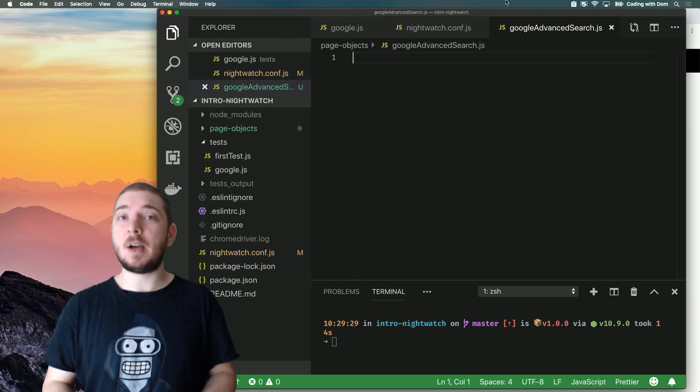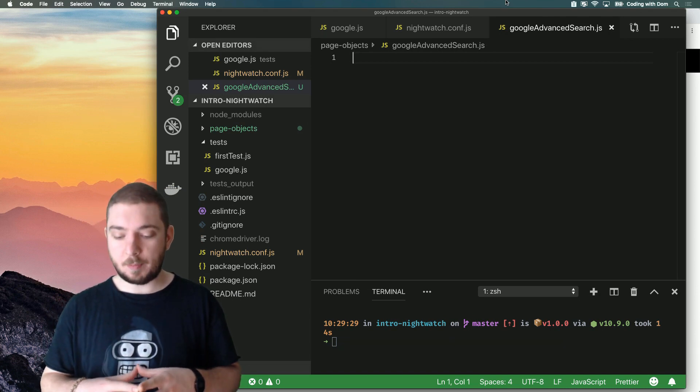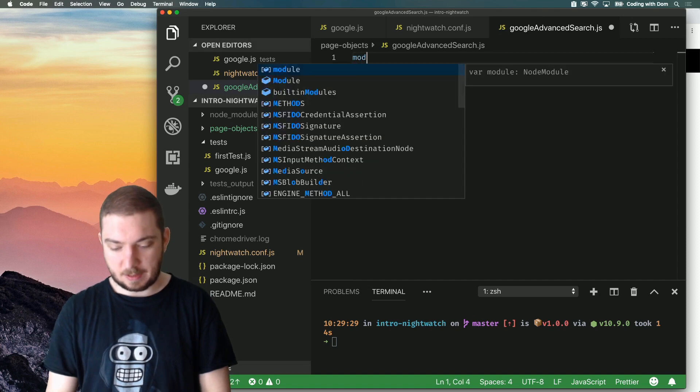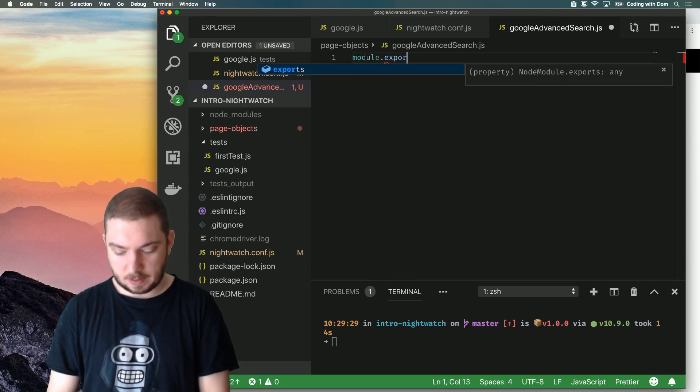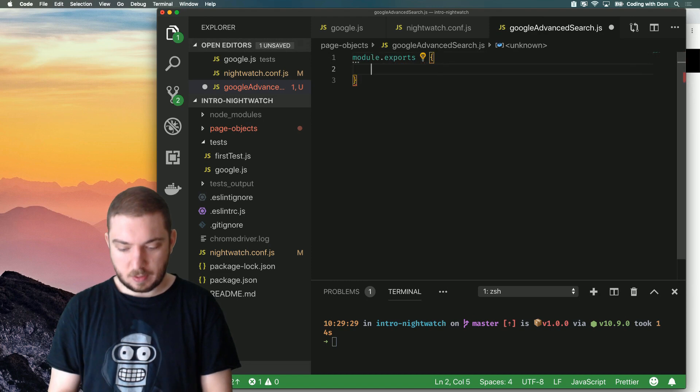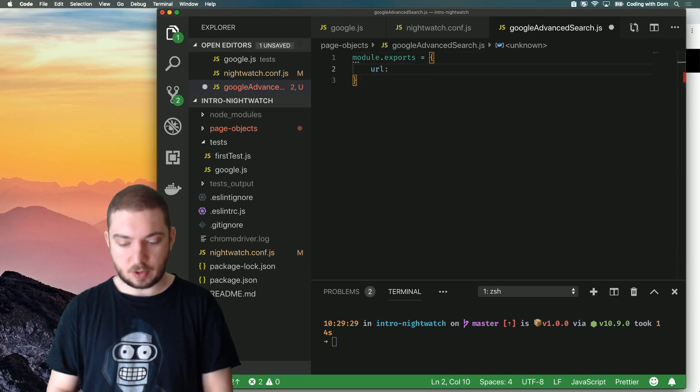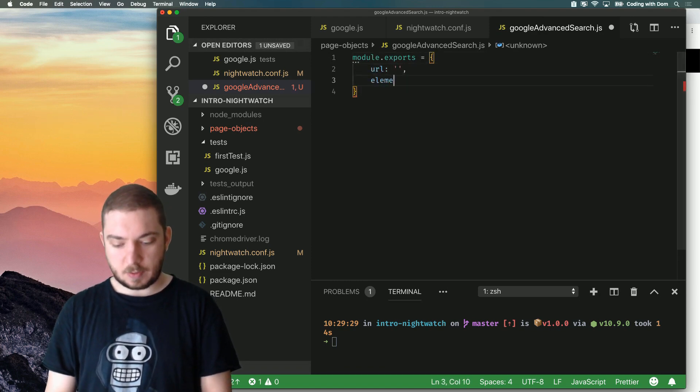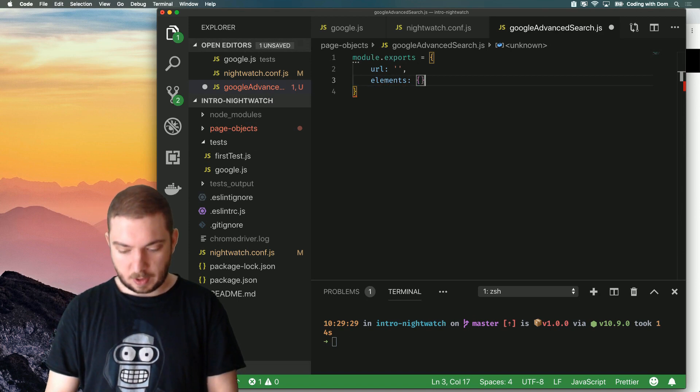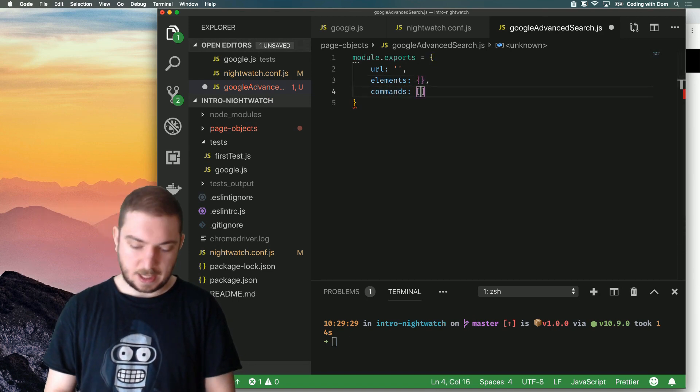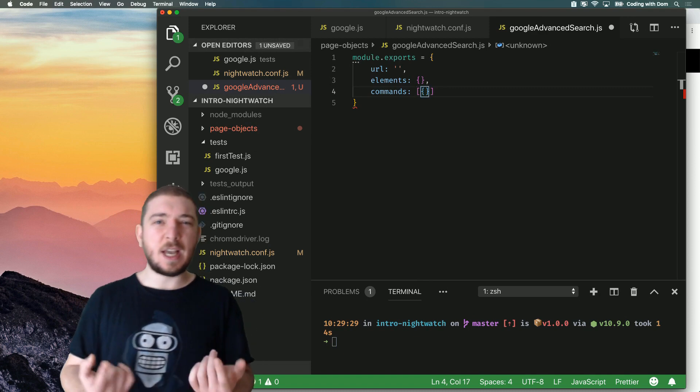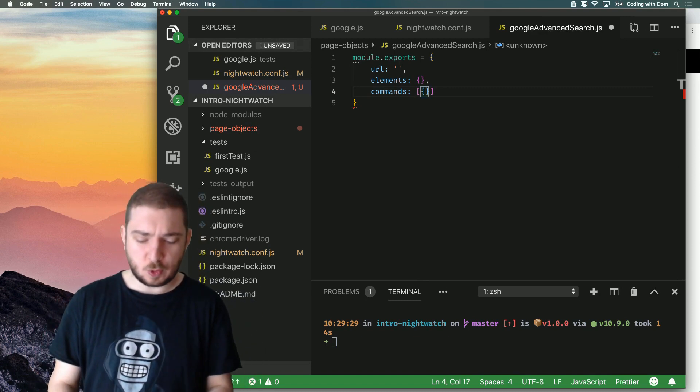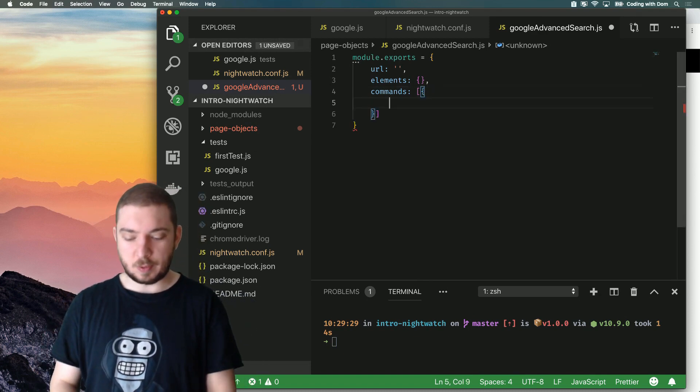Now the API for page objects is fairly simple. You have three things in a page object: you have a URL property, which is a string, you have an elements object, and you have a commands array. And it's actually an array of objects. And to be honest, they only ever use the first object.